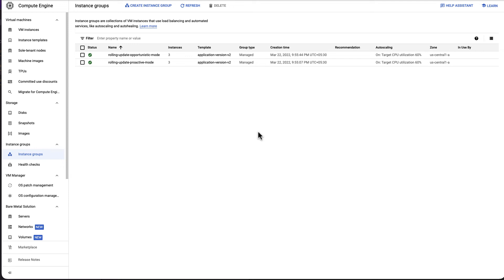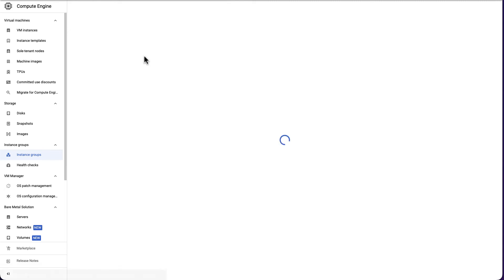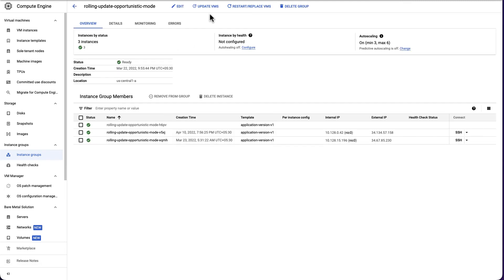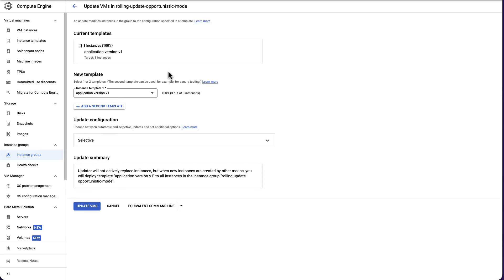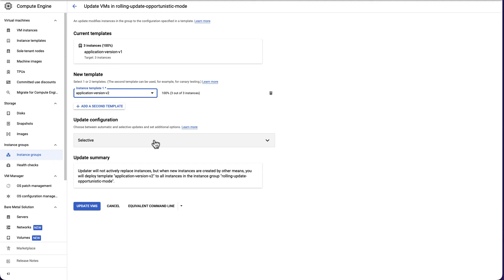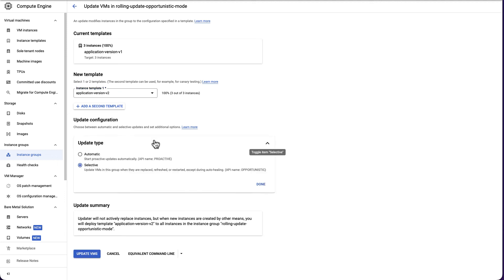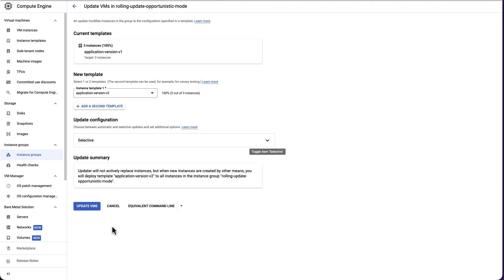Let's now look at how to apply selective update. In our project, select the MIG rolling update opportunistic mode. Select update VMs. Under new template, select application version V2. Select the option of selective mode under update configuration. Select done. Click update VMs.